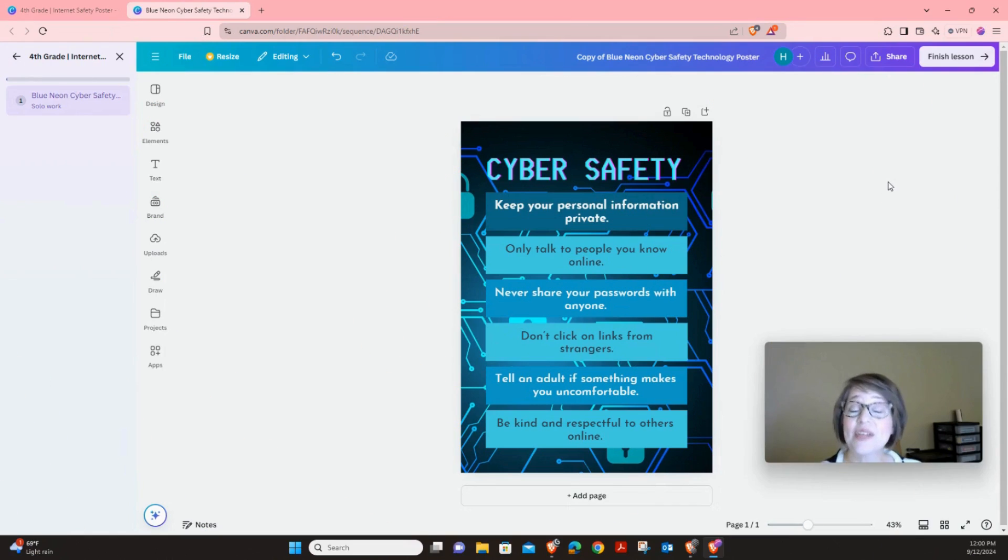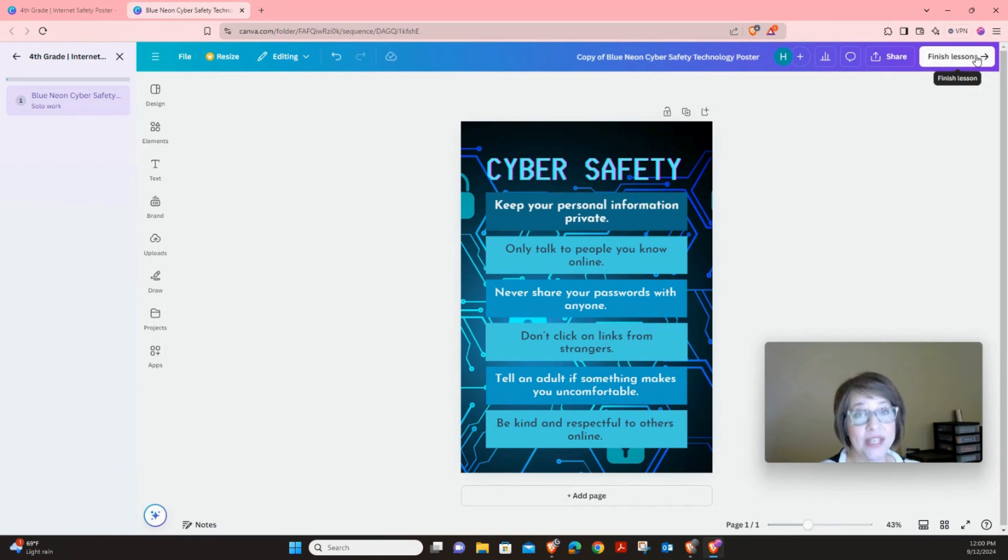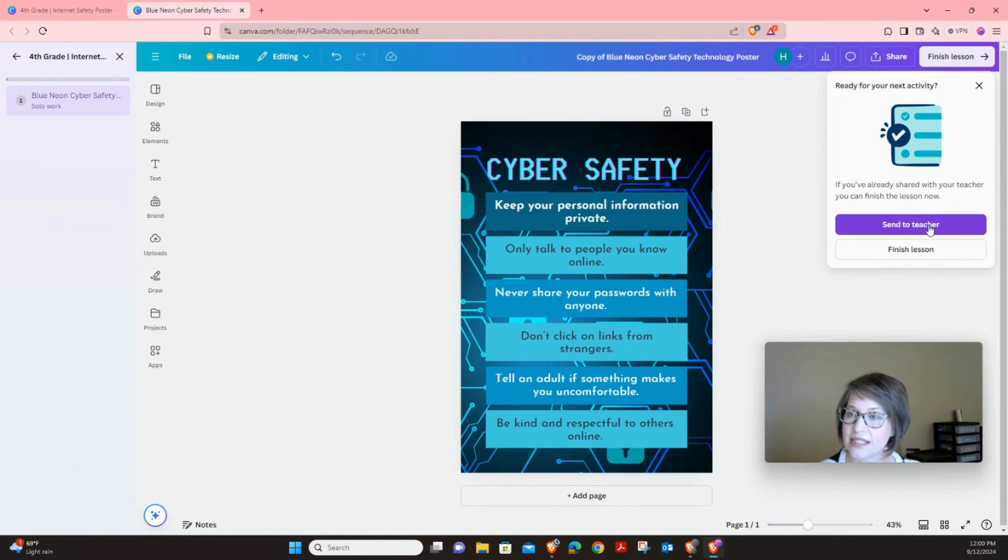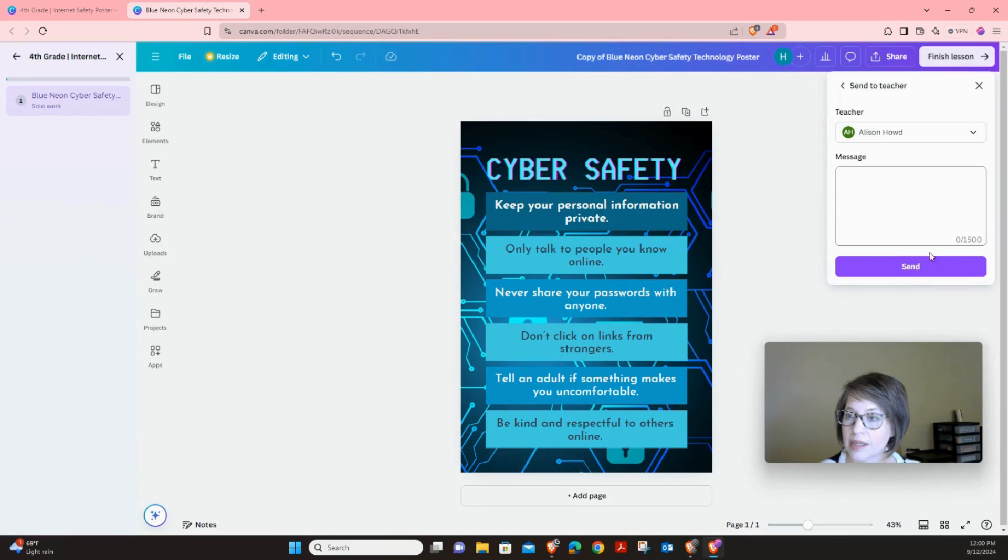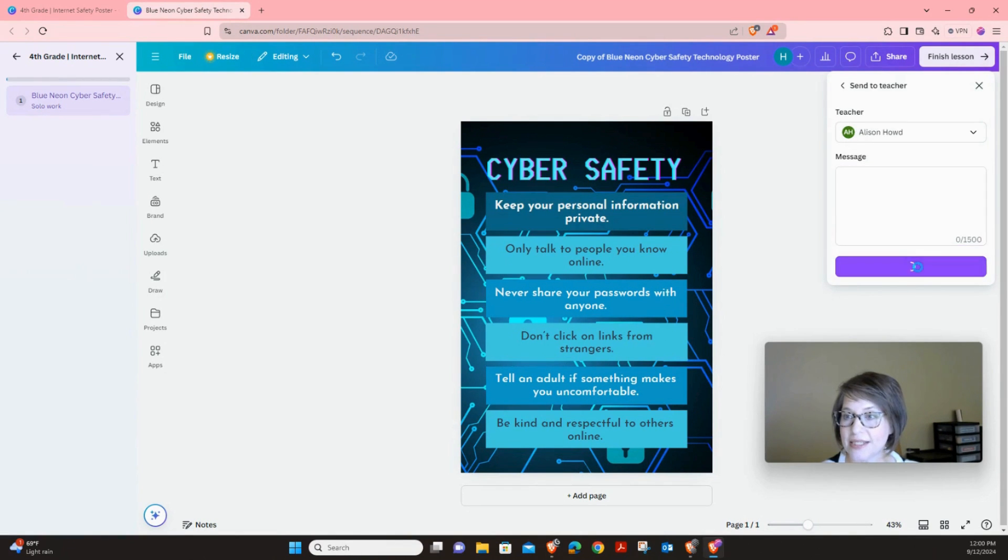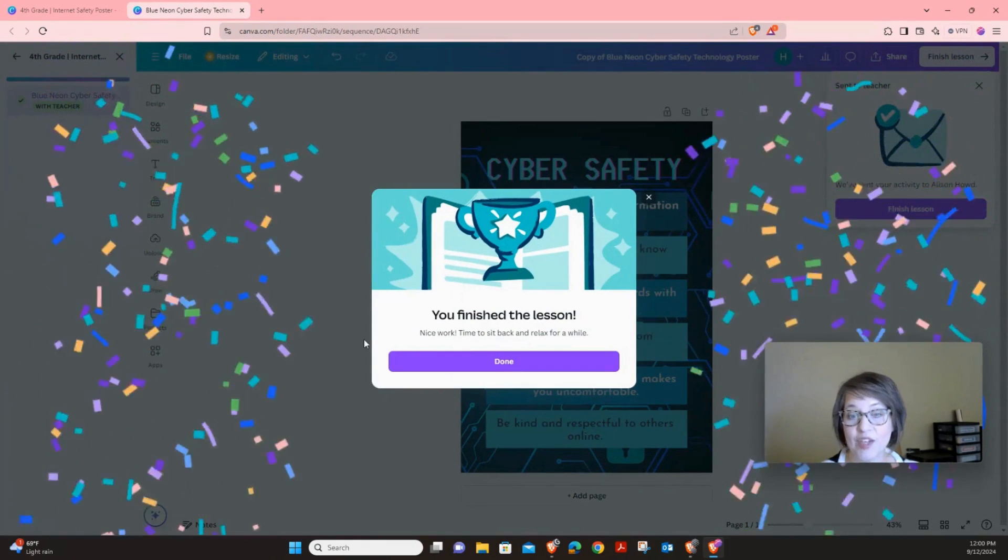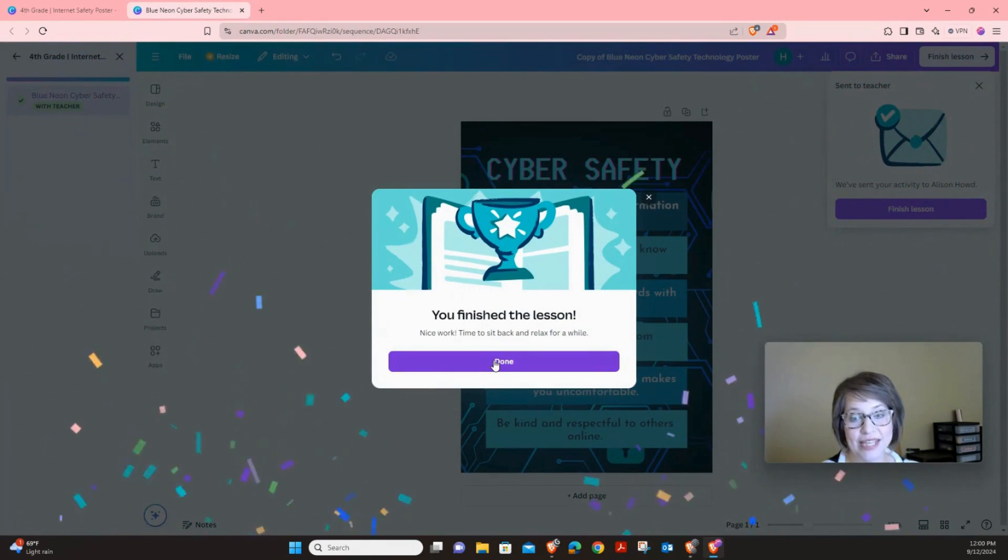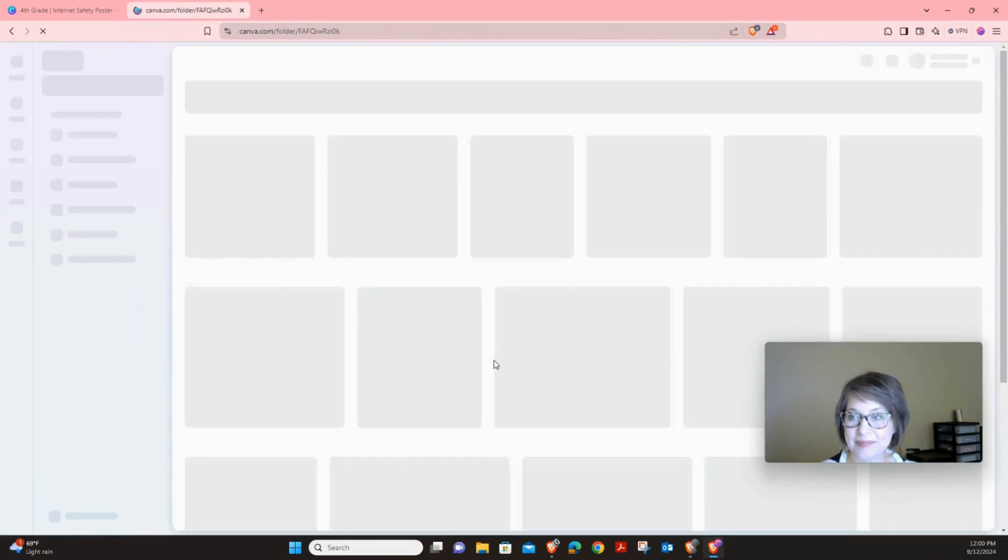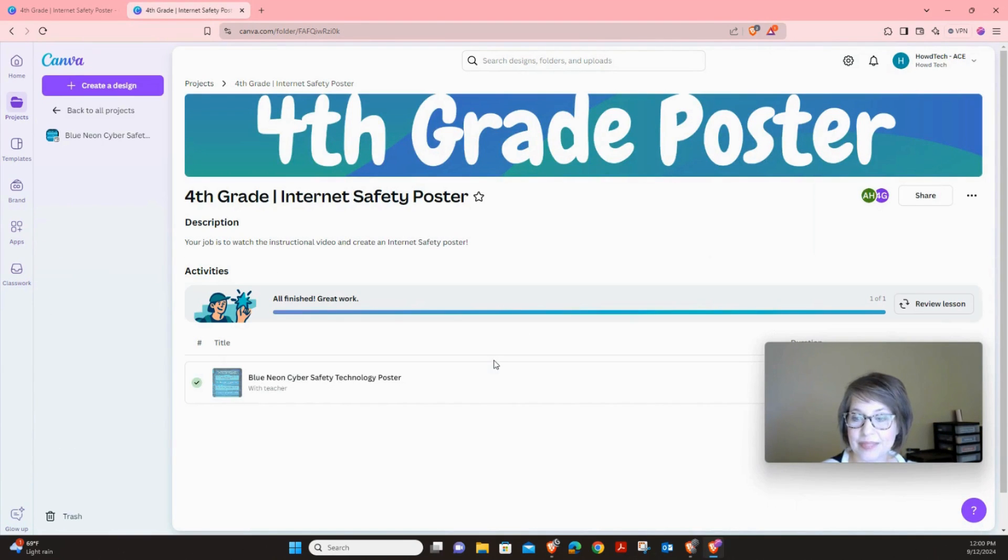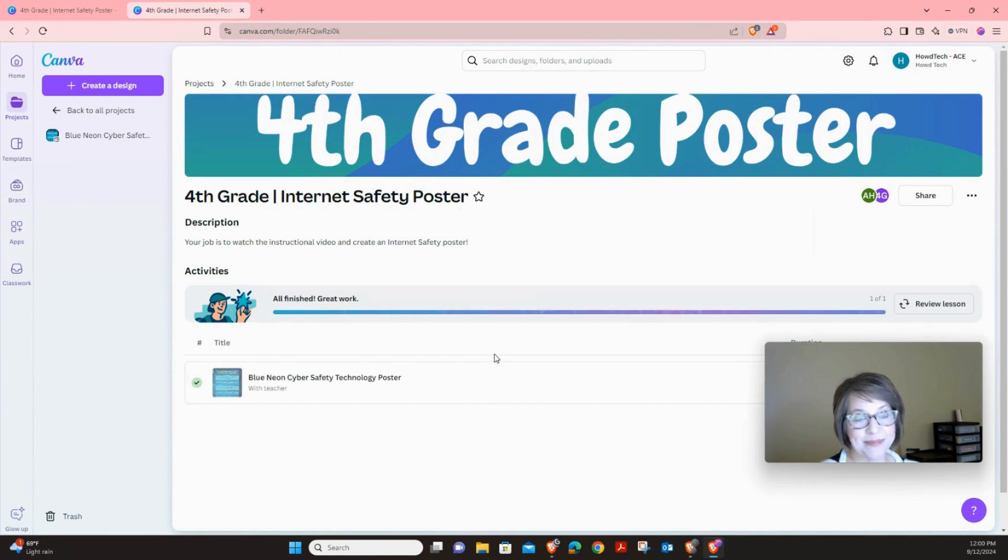Now the next thing we're going to do is we're going to press finish lesson. So click that. Finish lesson. Press send to teacher. And then you can type a message to your teacher and then press send. And you have finished the lesson. Press done. And now your lesson is complete.